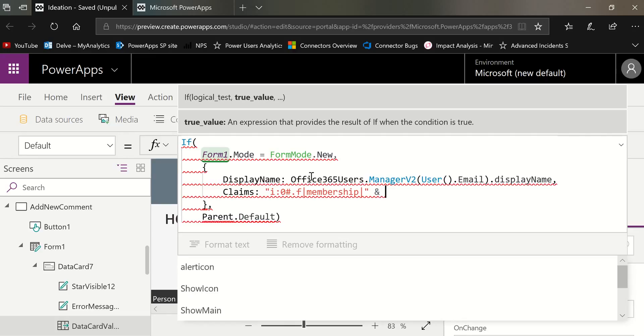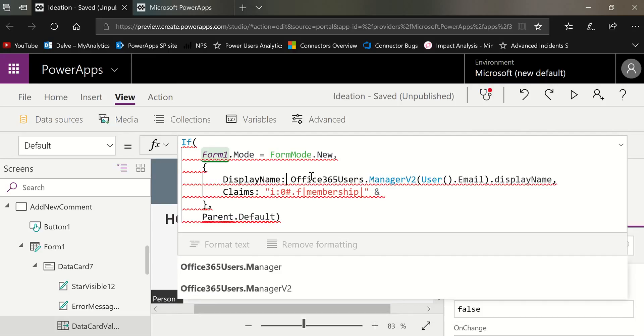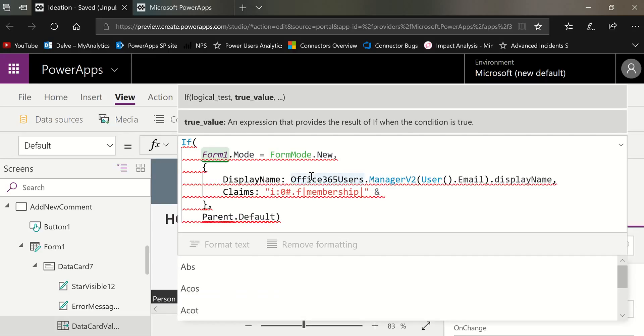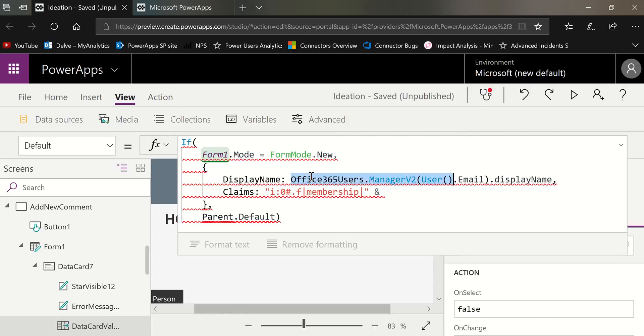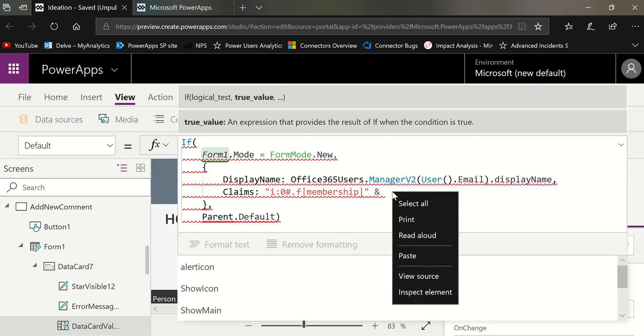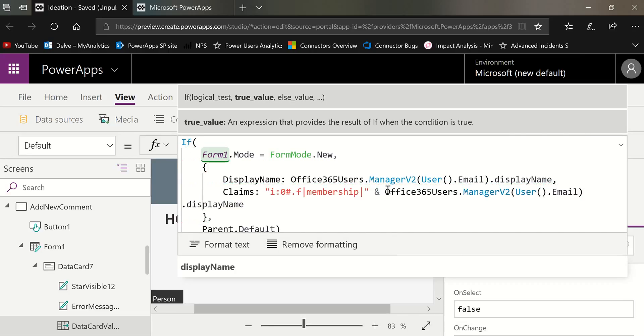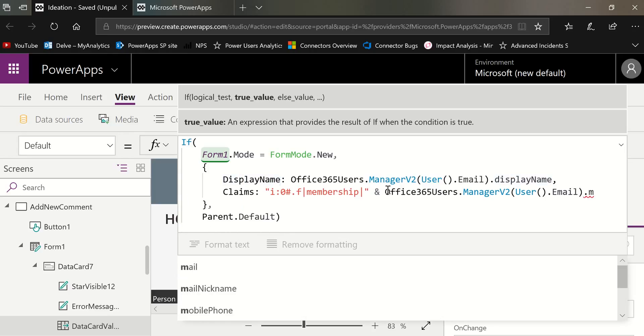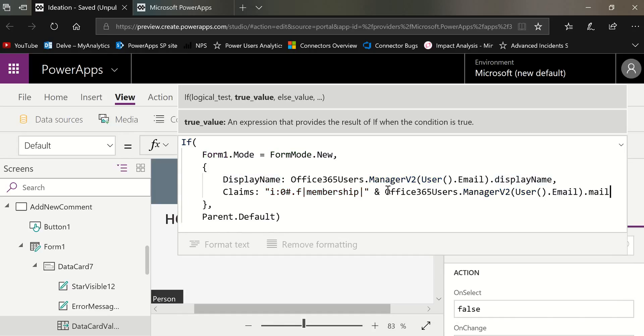Now in this second line, I'm going to copy that whole thing because we're going to reuse it. And I'm going to paste that after the and sign. And instead of display name at the end, I'm just going to do mail, okay, which is the email address. Because the claims is a concatenation of this fixed text string right here and the email of the manager, which we got using the Office 365 managers V2.